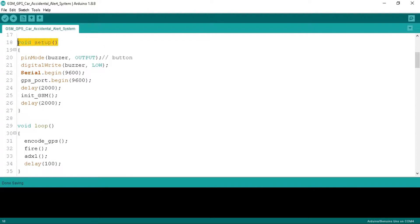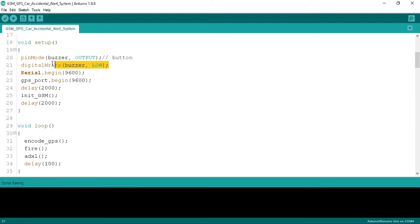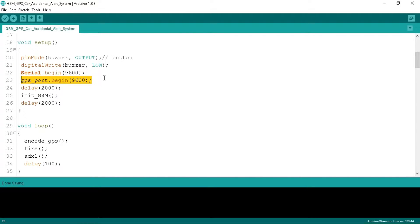In the setup function we have defined the buzzer pin mode as an output and put it in low mode so that it will alert only when any emergency happens. We have begun the serial port and GPS port at 9600 baud rate. After a delay of 2000 milliseconds we call the init GSM function that we defined below.